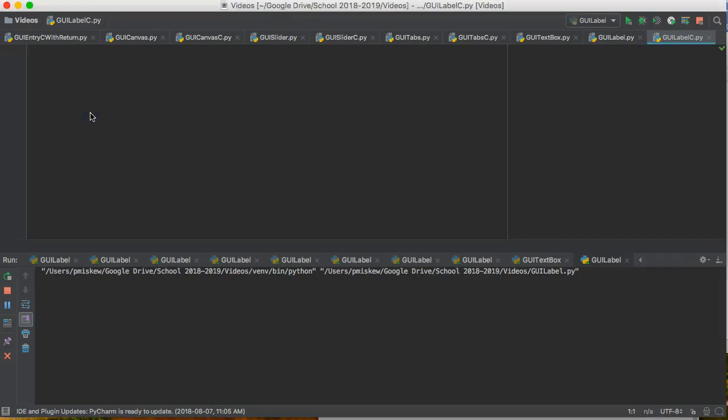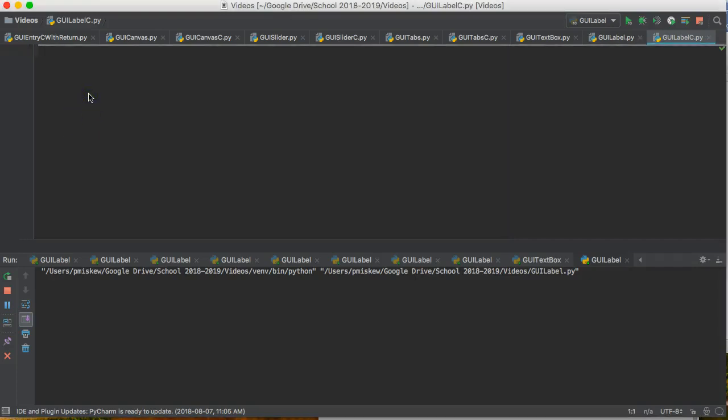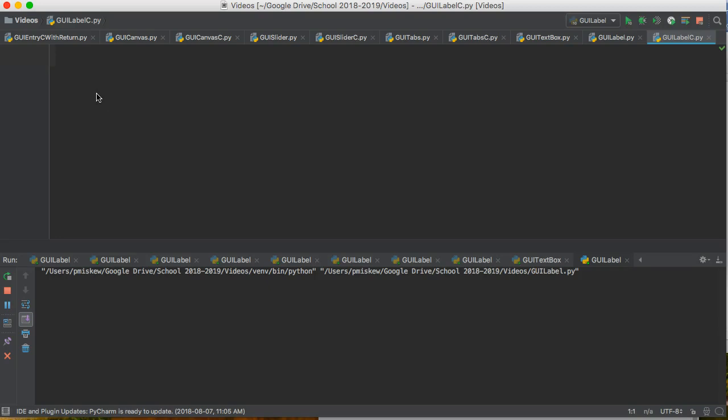Hello, in this video we are going to set up a label object using tkinter, but we're going to actually set up our whole project as a class.